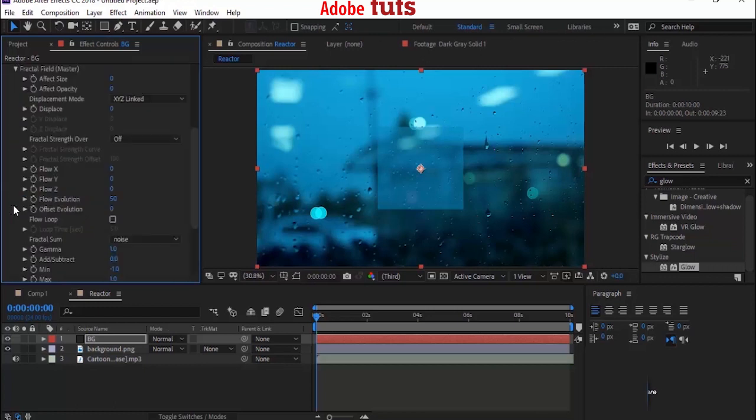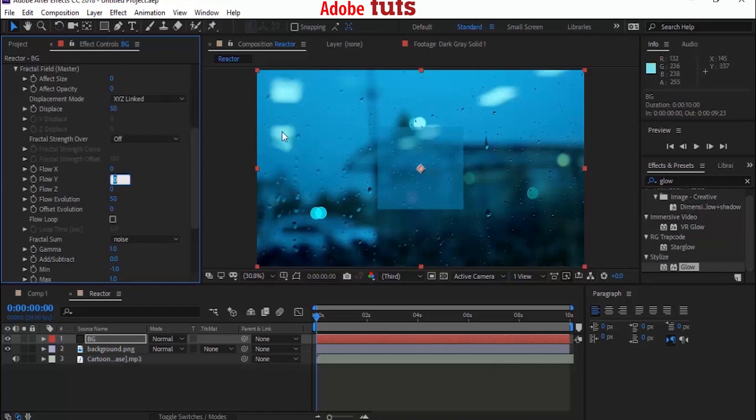Now go to Fractal Field and change Displace to 50. Change Flow Y to minus 167. Change Flow Evolution to 95. Perfect.